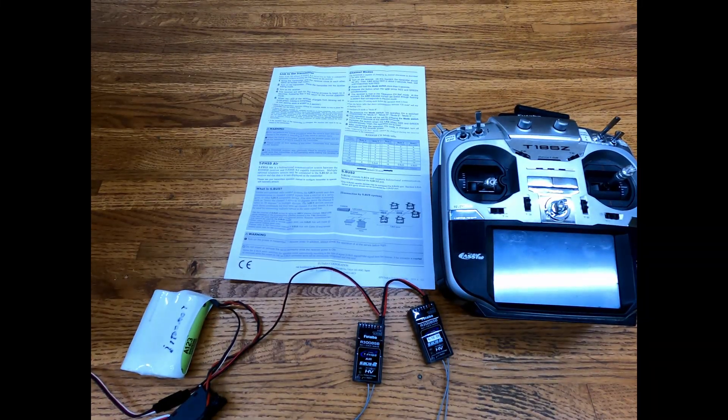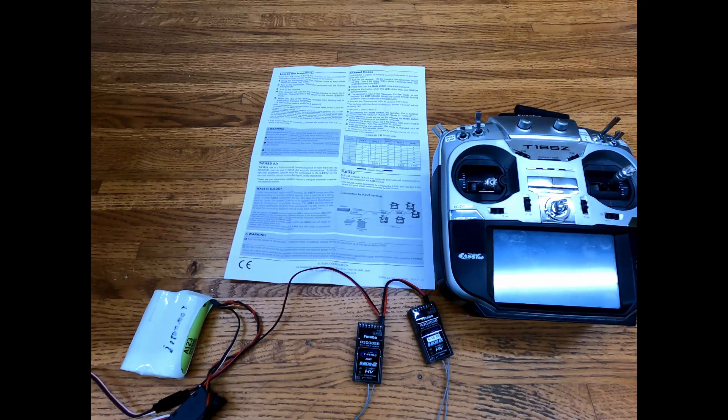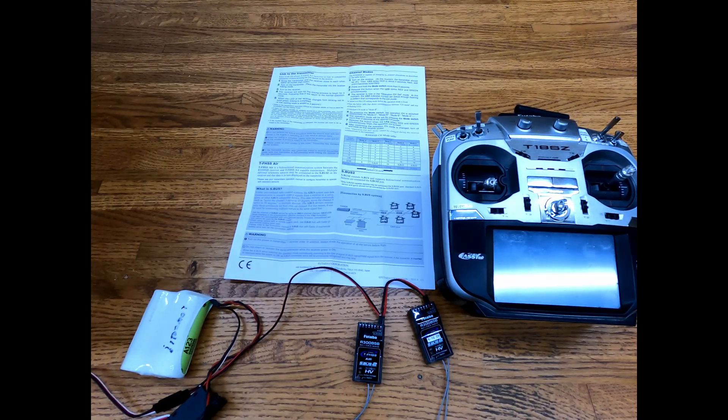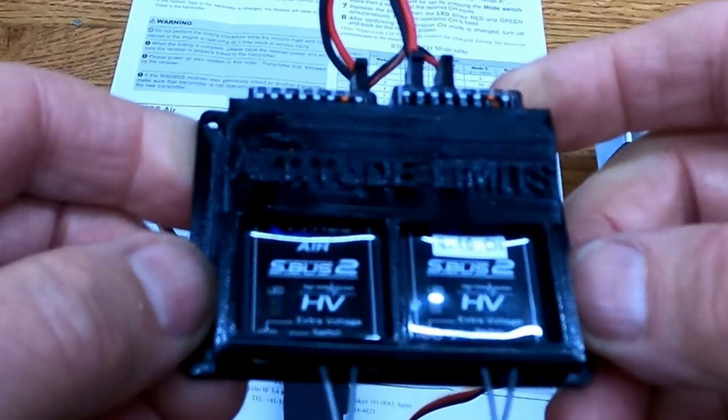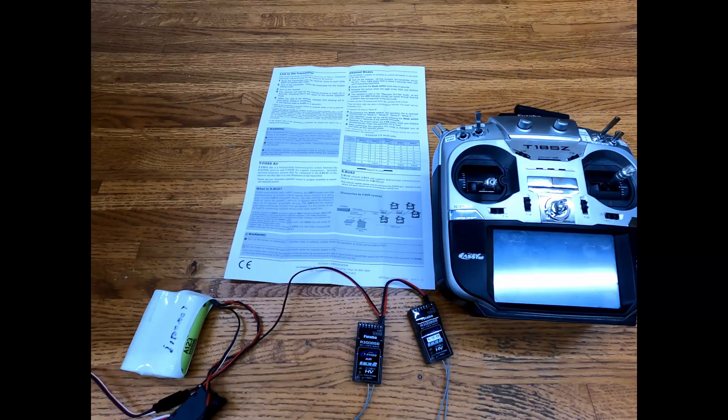Hello, this is Jack Conwell, well known as the Unknown Pilot RC. Here today I'm going to explain to you how to link two R3008 SB receivers together to get your 16 channels out of them.